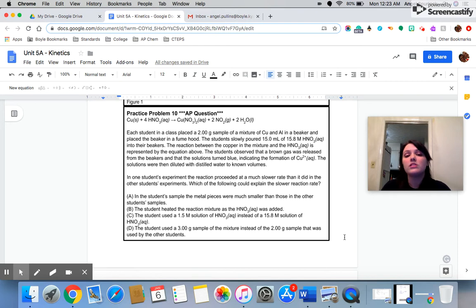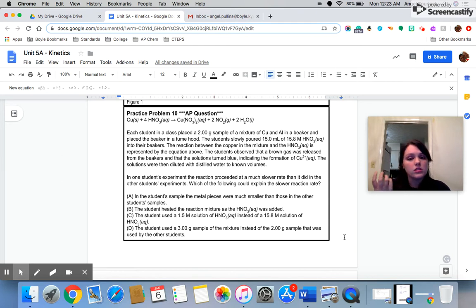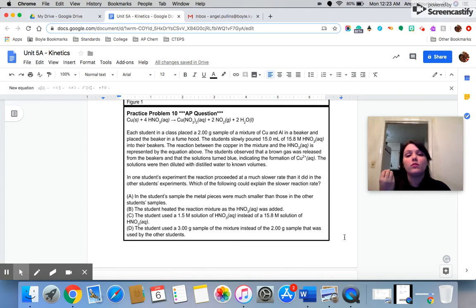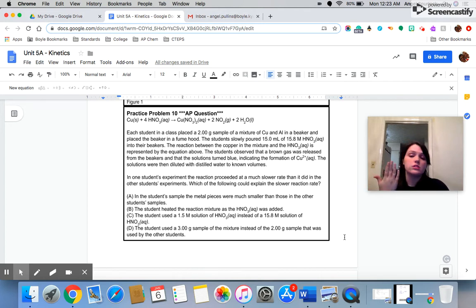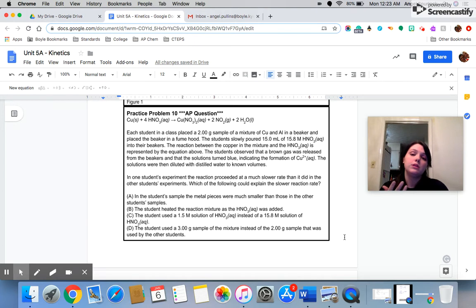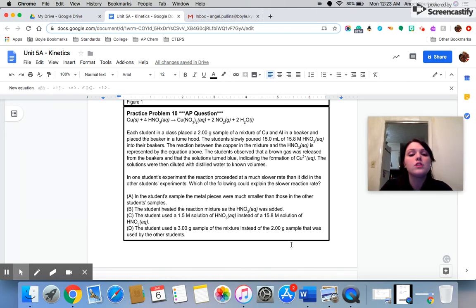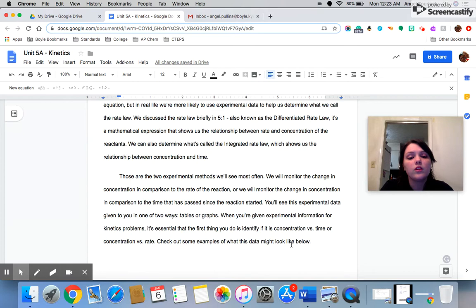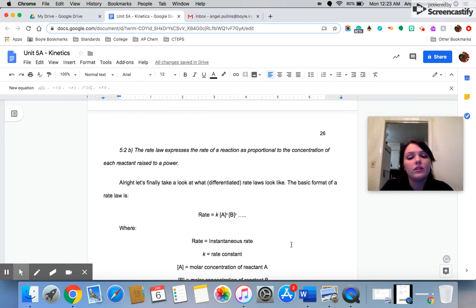Using less concentrated reactants means you have less particles. Less particles means there's not as many collisions. And not as many collisions means you're having a slower reaction rate. So, let's move on to question 11.